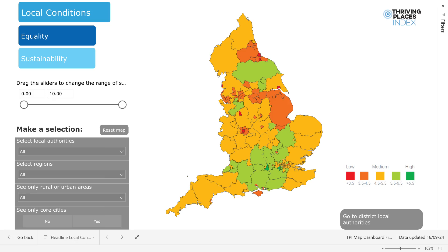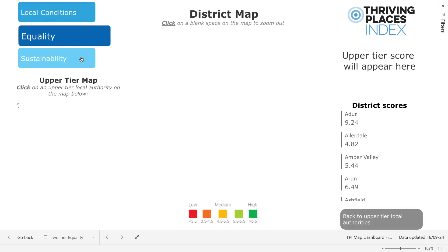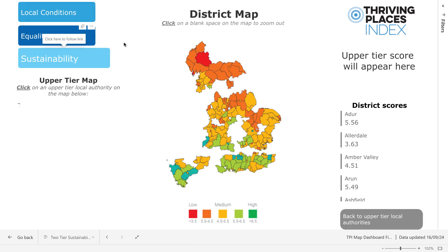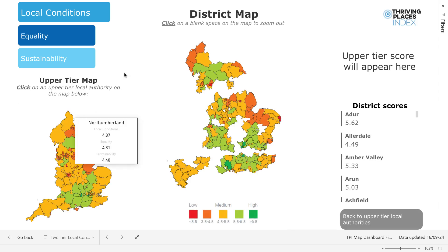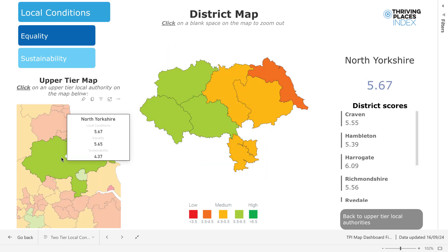The button in the bottom right corner allows you to see the district-level picture for each headline element. Again, here you have the option to select the headline element in the upper-left corner. The colour key for the TPI scores is also shown below. Once you have selected the headline element of your choice, you can use the upper-tier map on the left to select an upper-tier local authority to filter the district map by. Hovering over the upper-tier map again brings up a pop-up box to highlight the upper-tier local authority with each of the scores for the headline elements.